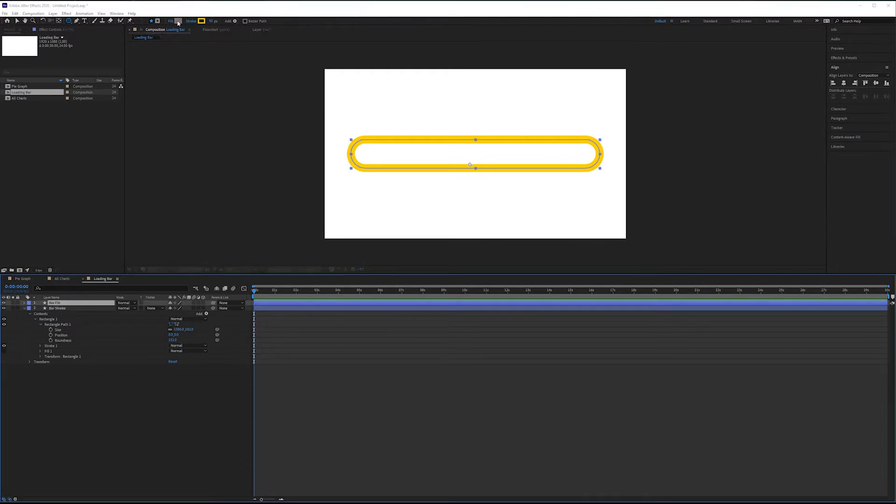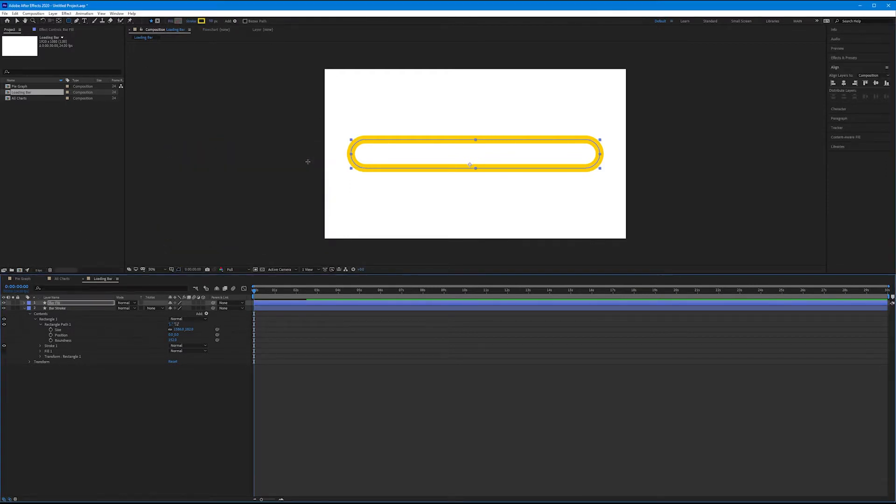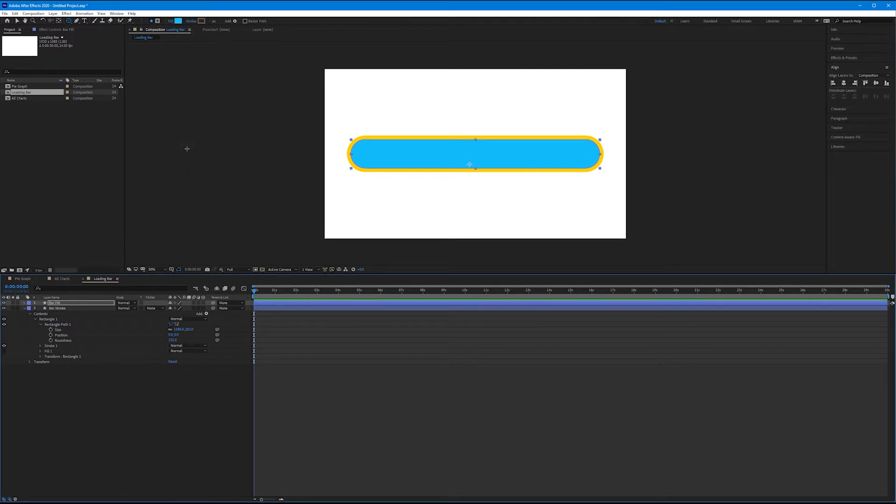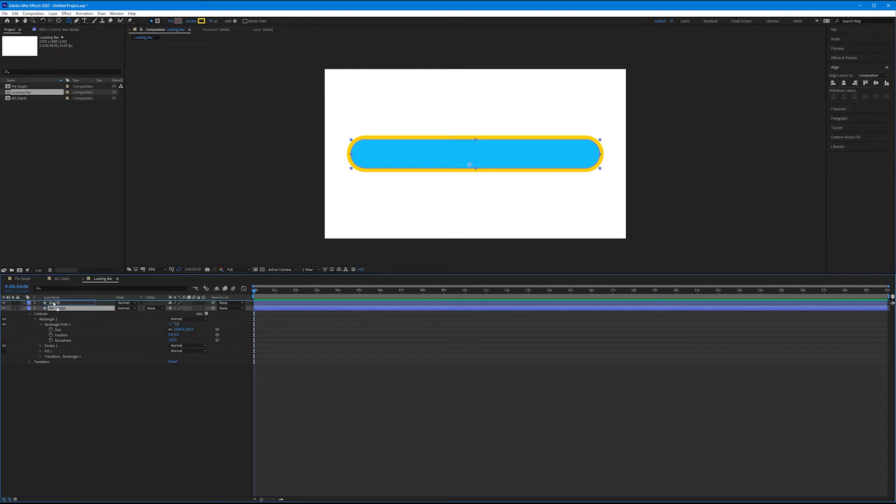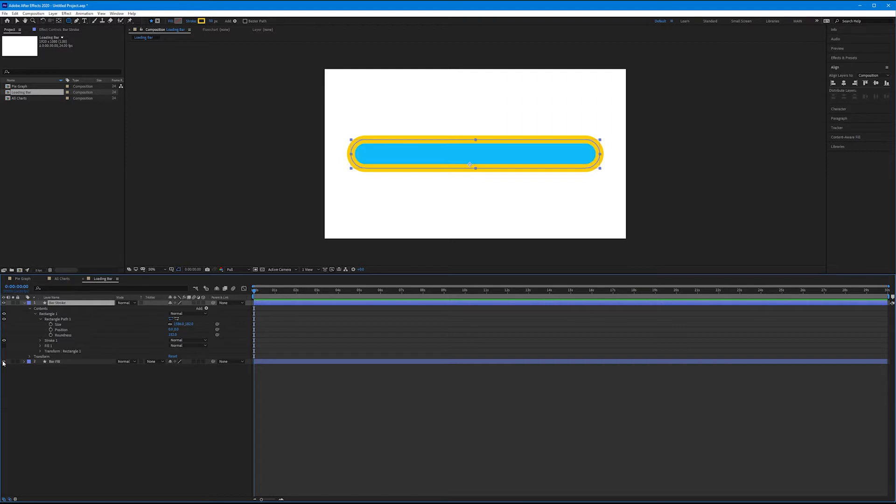Select it and let's duplicate it. Control D or Command D, and let's rename this bar fill. Select bar fill and let's add now a blue fill, and let's remove the stroke. Click the word stroke, select the red line, hit OK. We want the stroke to be on top of the fill, so let's take our bar stroke layer and drag it above. And now we have a bar fill and we have a bar stroke.